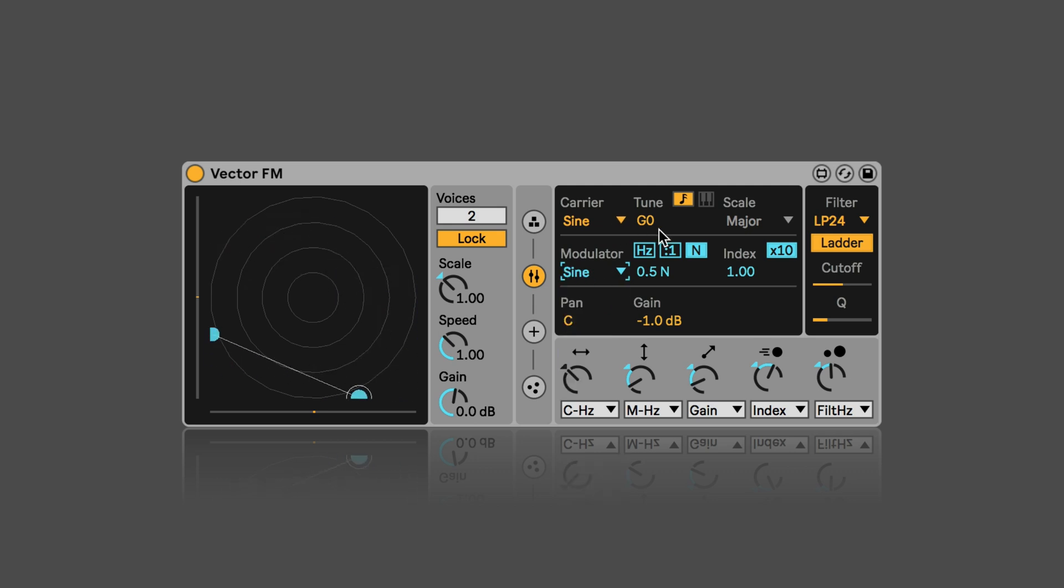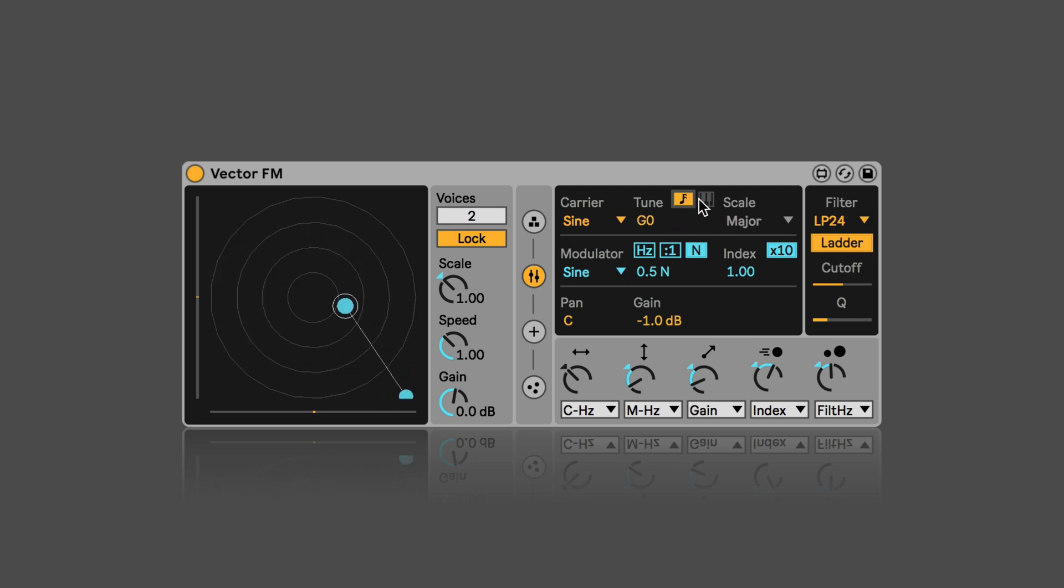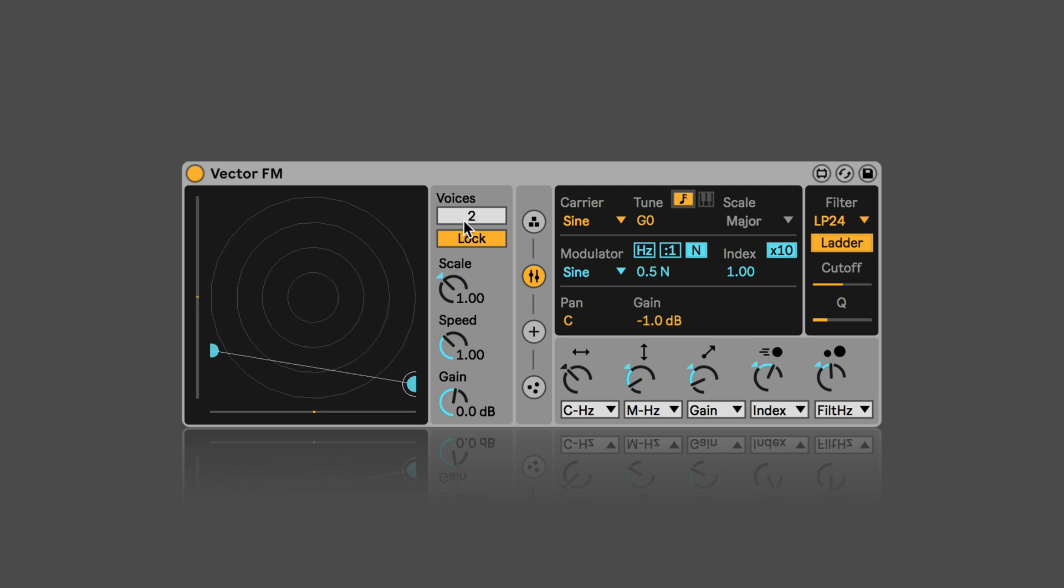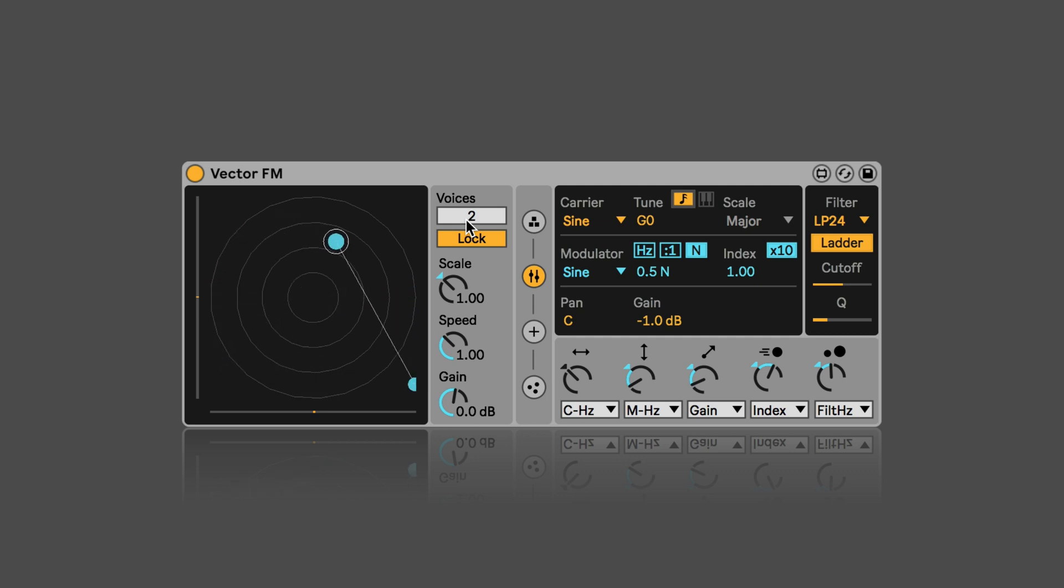We can tune the waveform either in MIDI notes or in hertz. Then here we have the MIDI pitch node, which can only be activated if voice is set to MIDI. So that's basically the zero position, so that we could play MIDI notes live or through a MIDI clip.